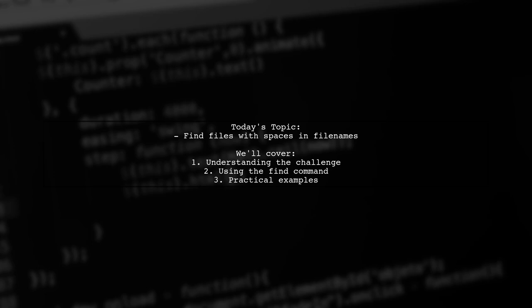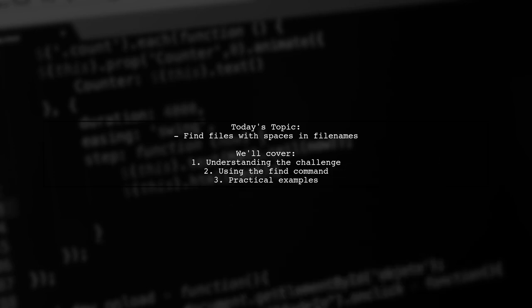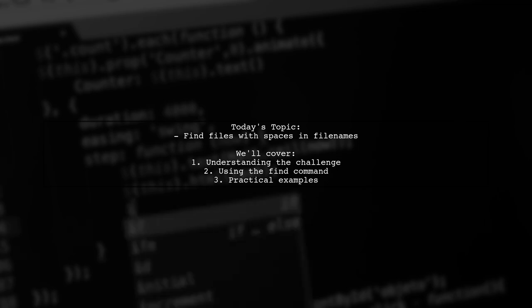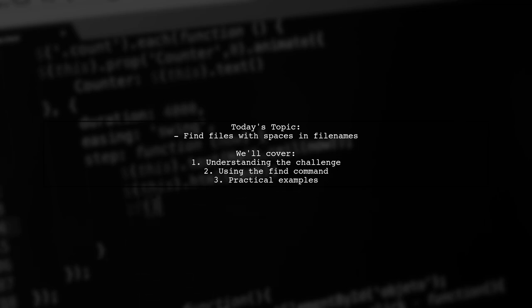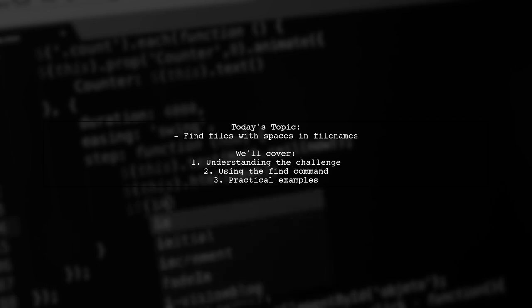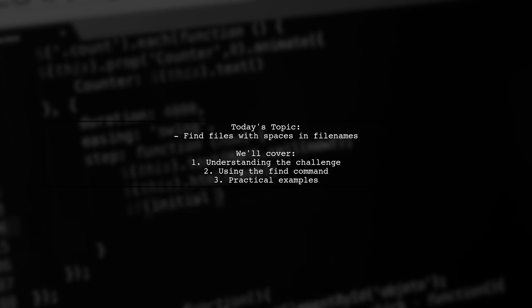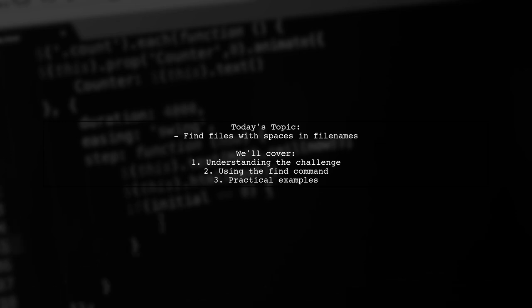Our viewer wants to know how to find files with spaces in their file names. For example, they have files like test1.pdf and test2.pdf in a specific folder, and they're unsure how to use the find command to list these files correctly. Let's break it down and find a solution together.